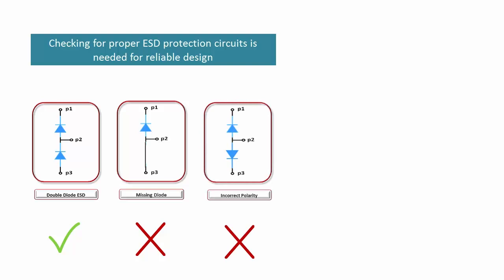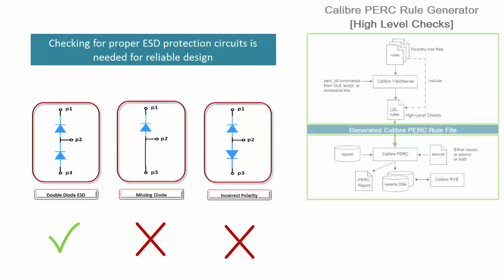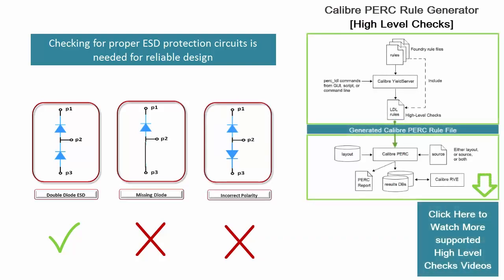Calibre PERC high-level checks enable the description of these protection circuits in the device impasse check.